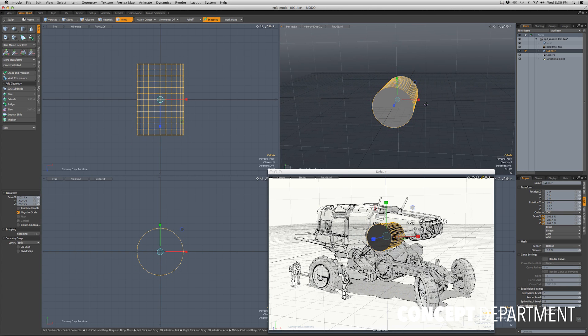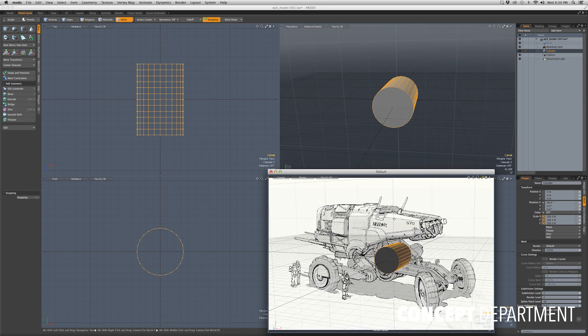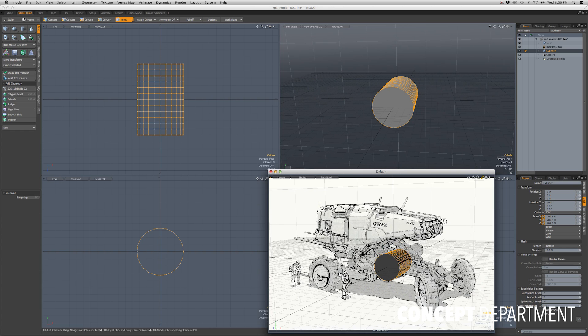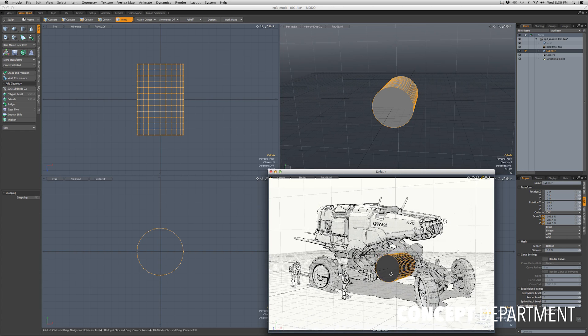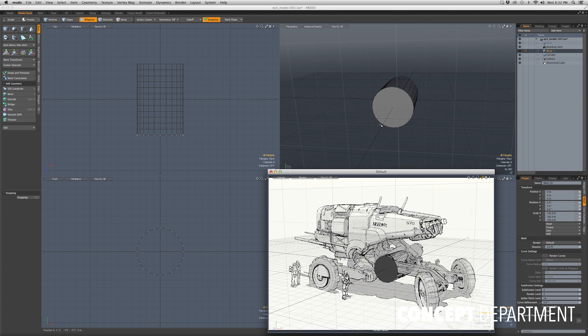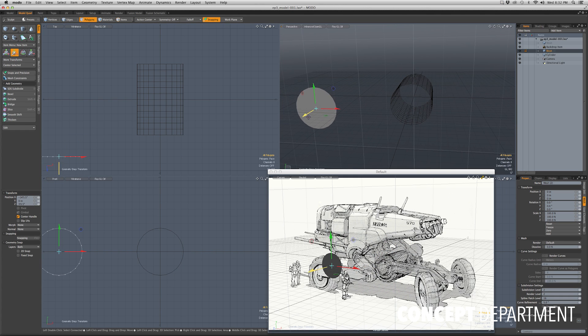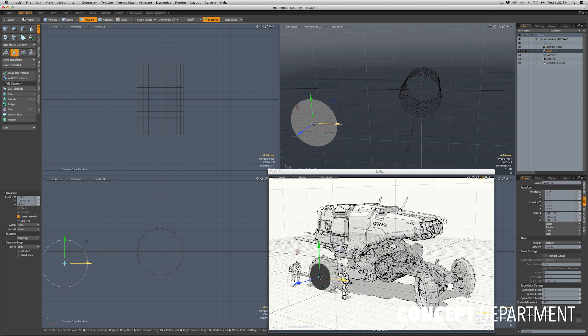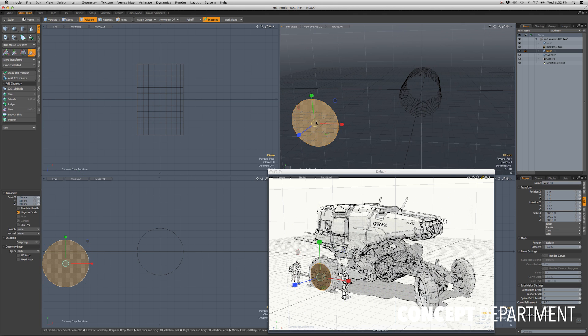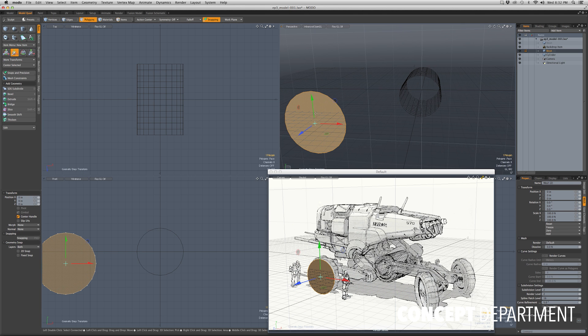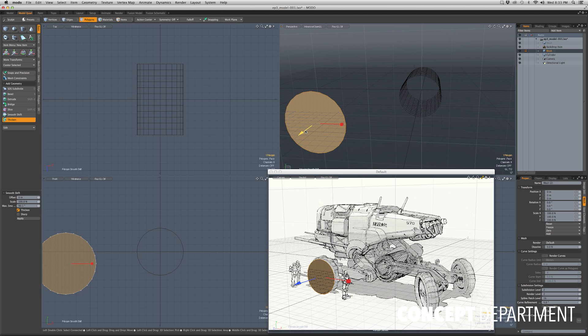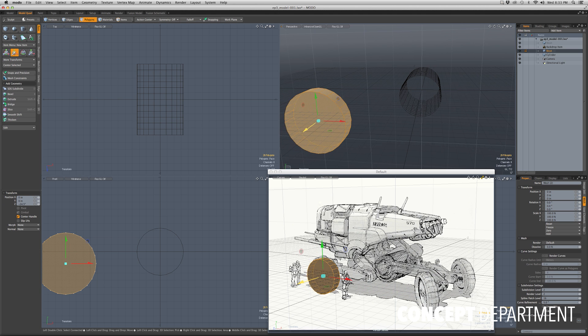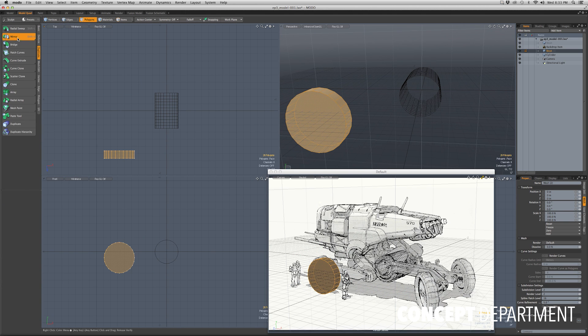The next thing I'm going to do is select my polygon tool and then grab an end cap of the cylinder and hit Command C on a Mac and Command V into a new mesh item, which I created by just hitting N. You can just go to Add Item Mesh and then paste that circle down and I can thicken it.